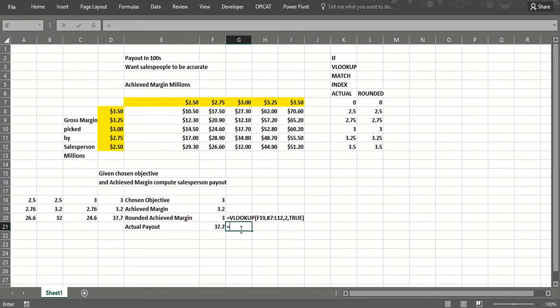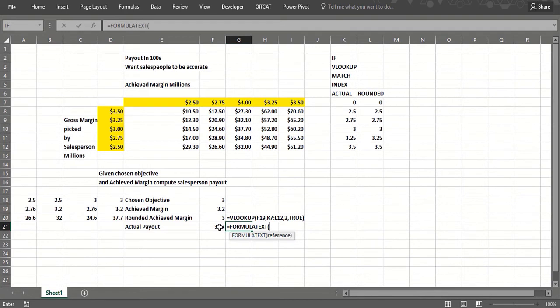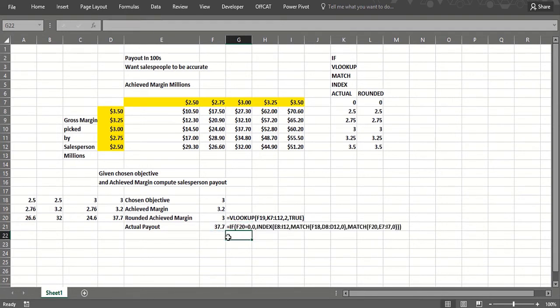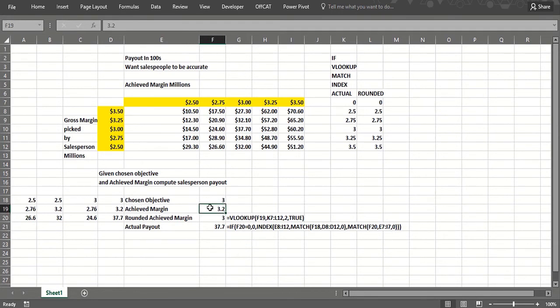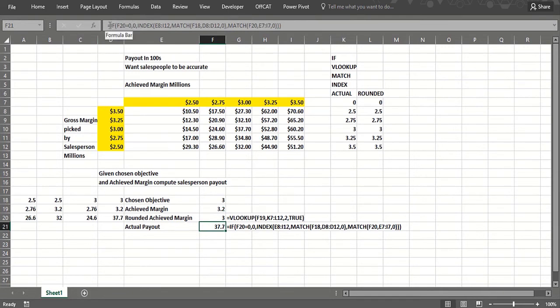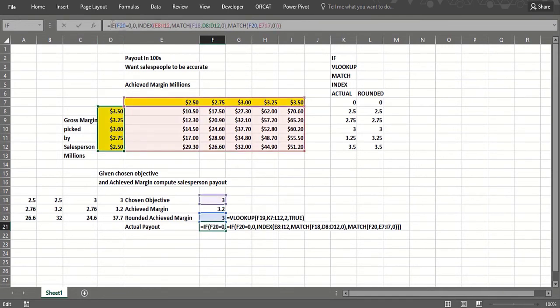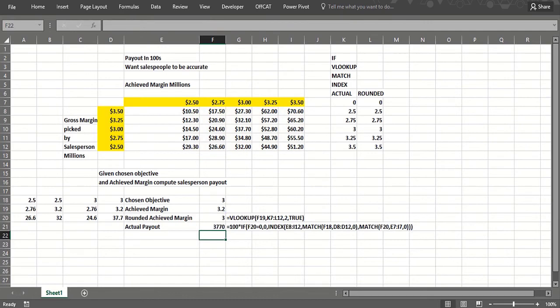Let's see if this works. So 3 million objective, achieve 3.2 million, we want this to be multiplied by 100 because it's in hundreds. And we probably want that to be currency.